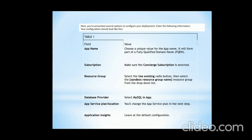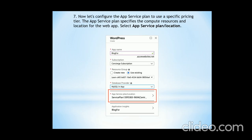After selecting, you will see a form where you have to fill in the app name, subscription, resource group, database provider, app service plan location, and application insight. For the app name, you can write any name you are comfortable with — this name will form the URL of your website. For example, blog4.azurewebsite.net could be a name for your new website.